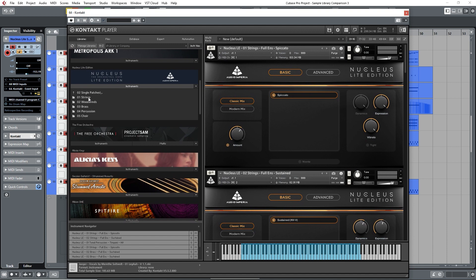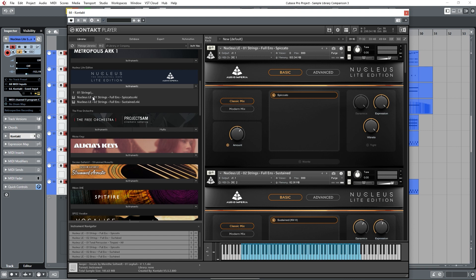Instead of each section of the orchestra broken down into individual instruments, you get what's called ensemble sounds or patches, which are groups of instruments recorded together as one cohesive sound. So in Nucleus Light, the main string section options are two sounds.